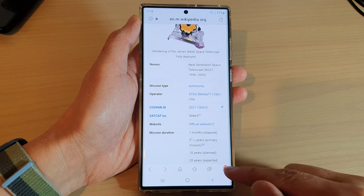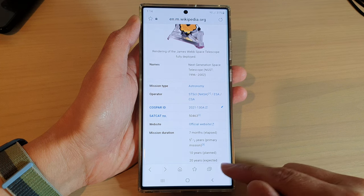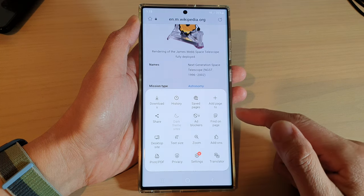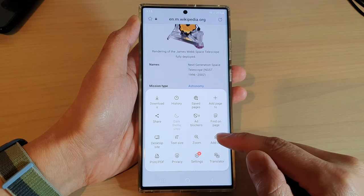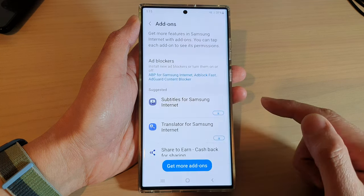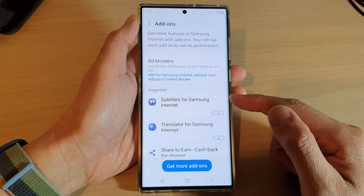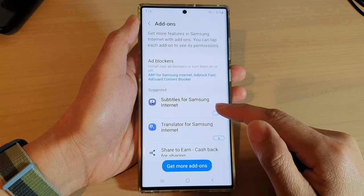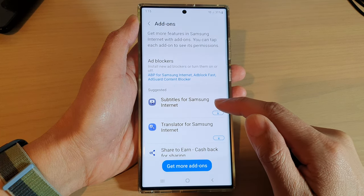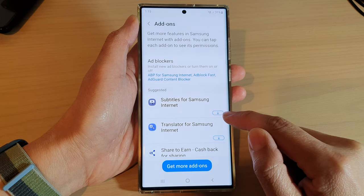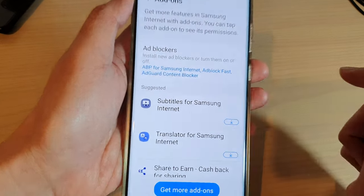In here, tap on the menu key at the bottom and then from the pop-up tap on add-ons. In here, go down and tap on subtitles for Samsung Internet, then tap on the download button.